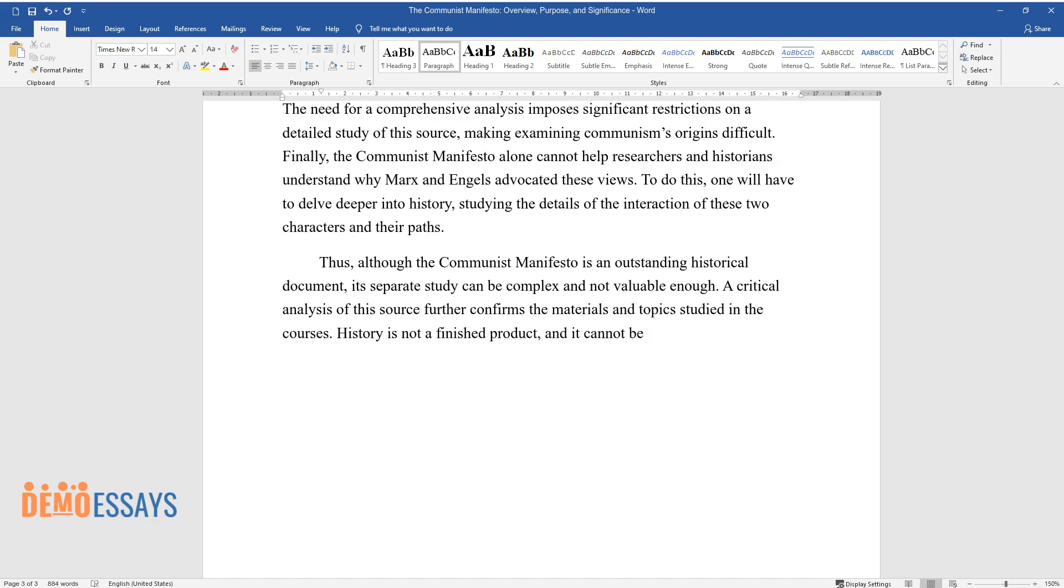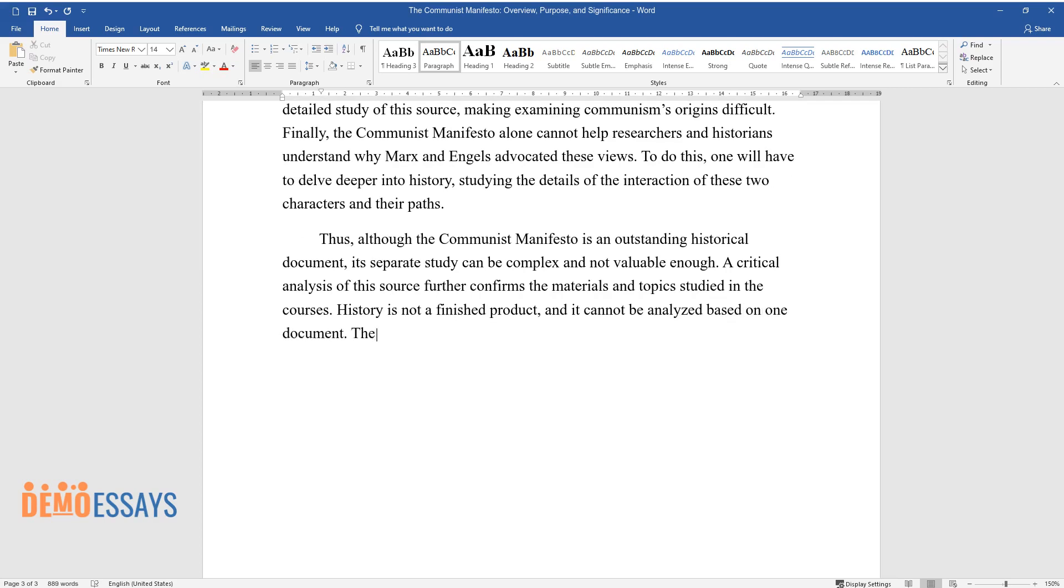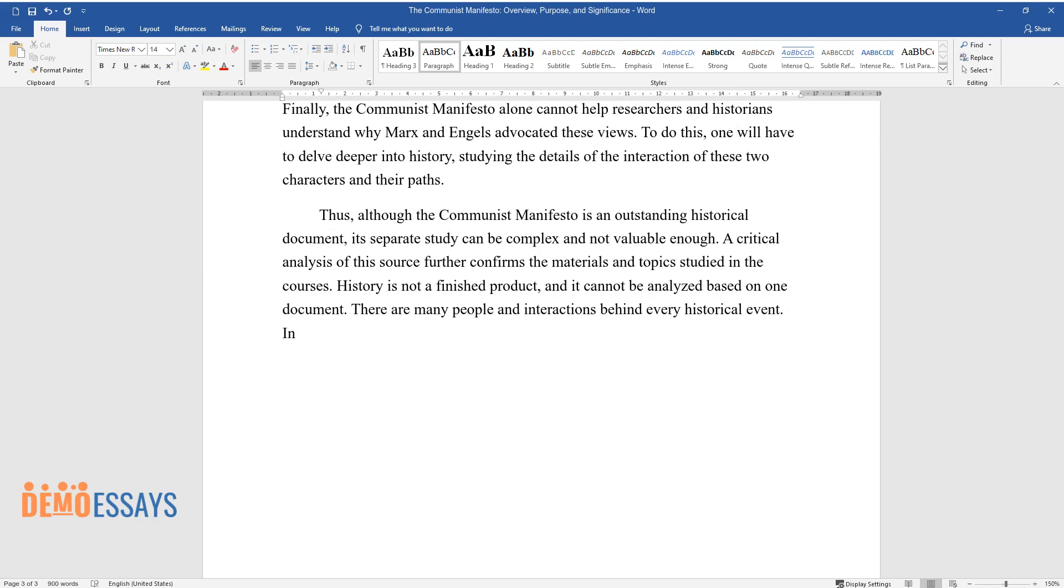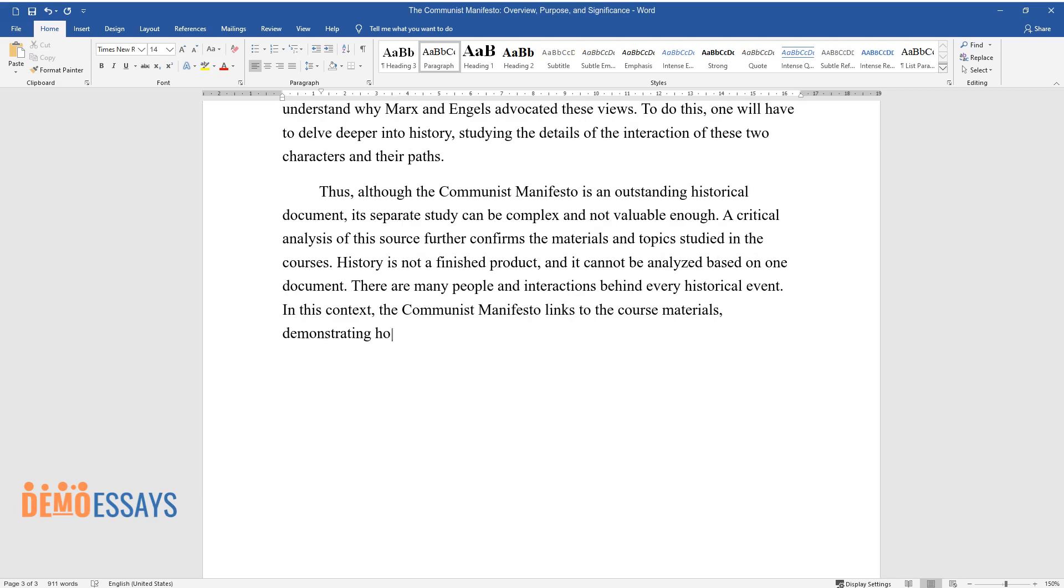History is not a finished product, and it cannot be analyzed based on one document. There are many people and interactions behind every historical event. In this context, the Communist Manifesto links to the course materials, demonstrating how cultures from different worlds merge and form a new movement.